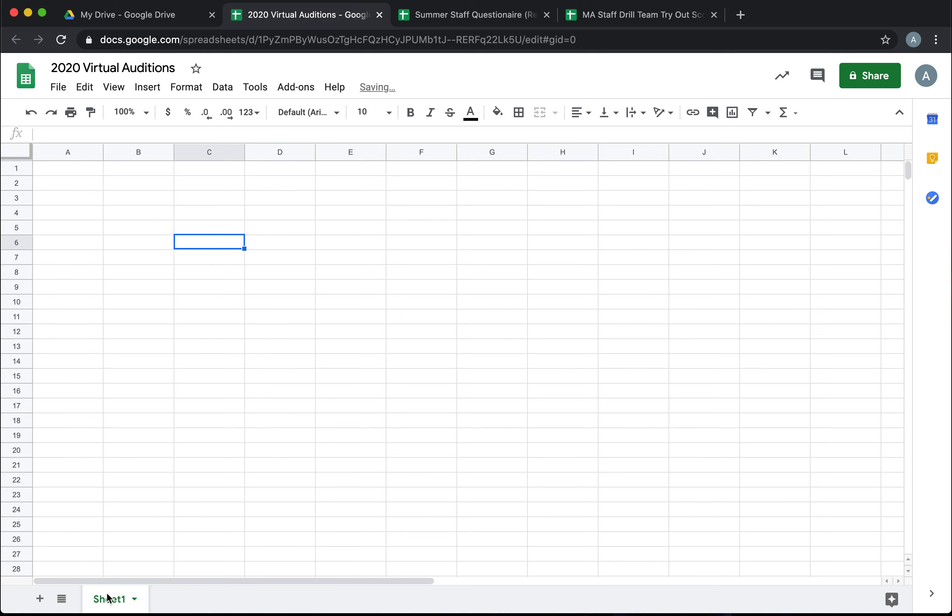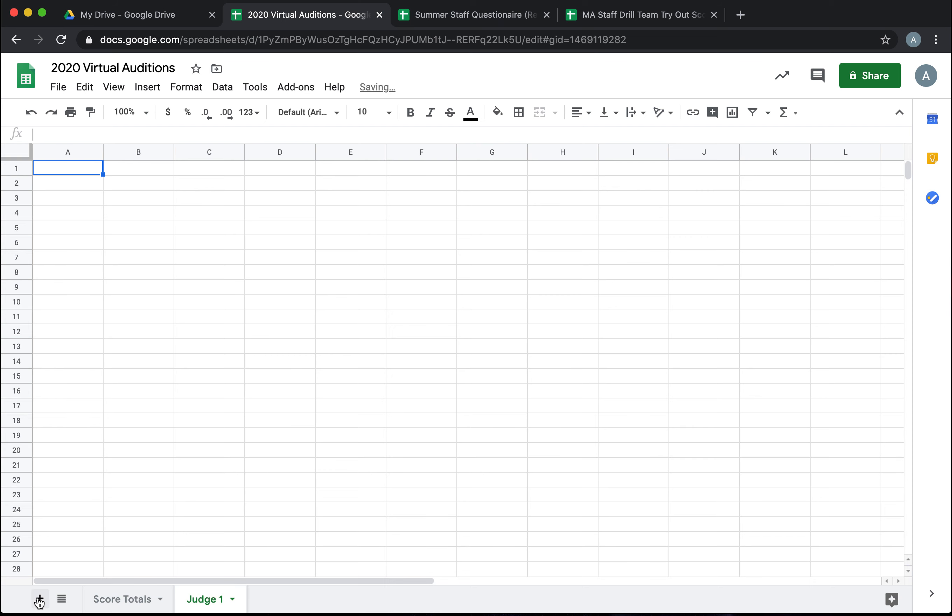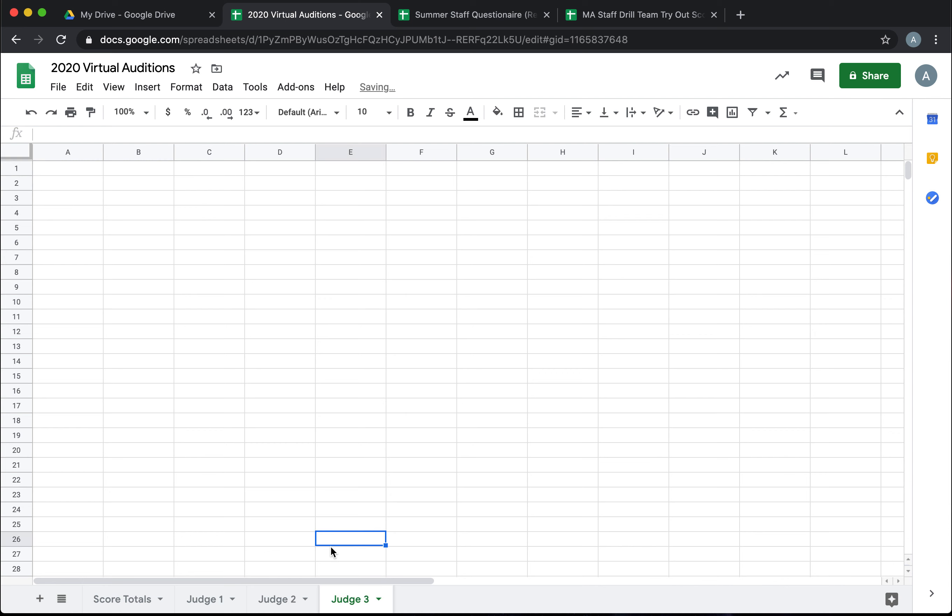We're going to give it a name: 2020 Virtual Auditions, or whatever you would like to name it. Now we're going to be working in some different tabs at the bottom, so let's go ahead and create those. This Sheet 1 I'm going to rename as Score Totals. That's going to be my main spreadsheet to work off of with all of the judges' totals in it. Next we're going to add each judge. If you want, you can label them with the actual judge's name, that way when they're going into score they know exactly which tab to click on and it's a little bit less confusing.